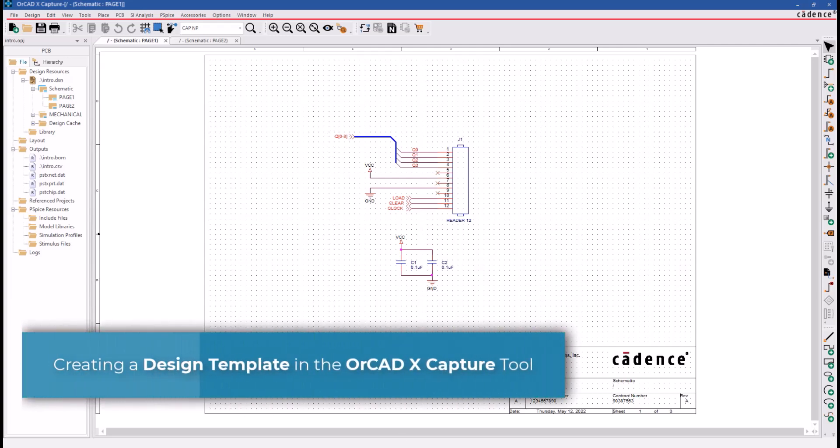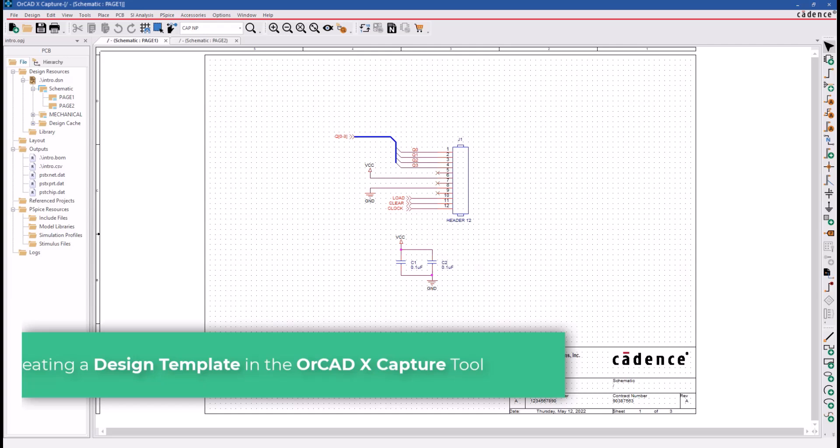Hello and welcome to the OrCAD Capture series. This video demonstrates creating a design template in the OrCAD Capture project.